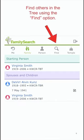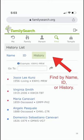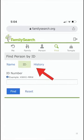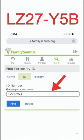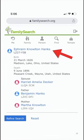Another nice feature in FamilyTreeLite is that you can find anyone in the tree. If you click on Find, that brings up three different ways to find individuals: by name, by ID, or simply look at the history of different individuals you've looked at. In this particular example, let's do a Find by ID. If we put in the ID LZ27Y5B and hit Find, we'll bring up Ephraim Knowlton Hanks. You'll see the information come straight back from FamilySearch's FamilyTree and it presents it there in FamilyTreeLite, including his spouse, father, and mother.